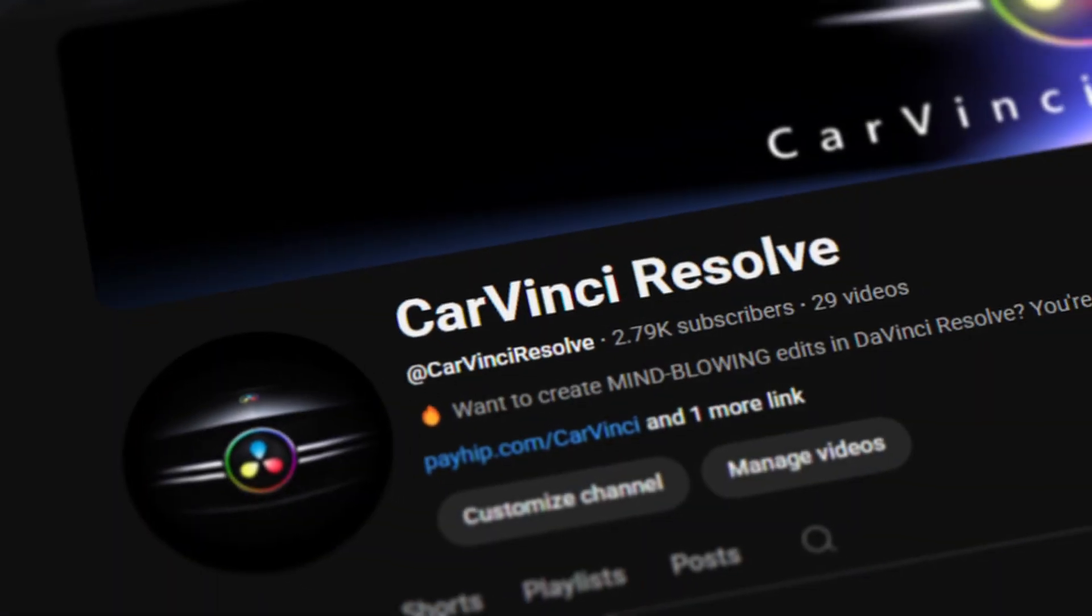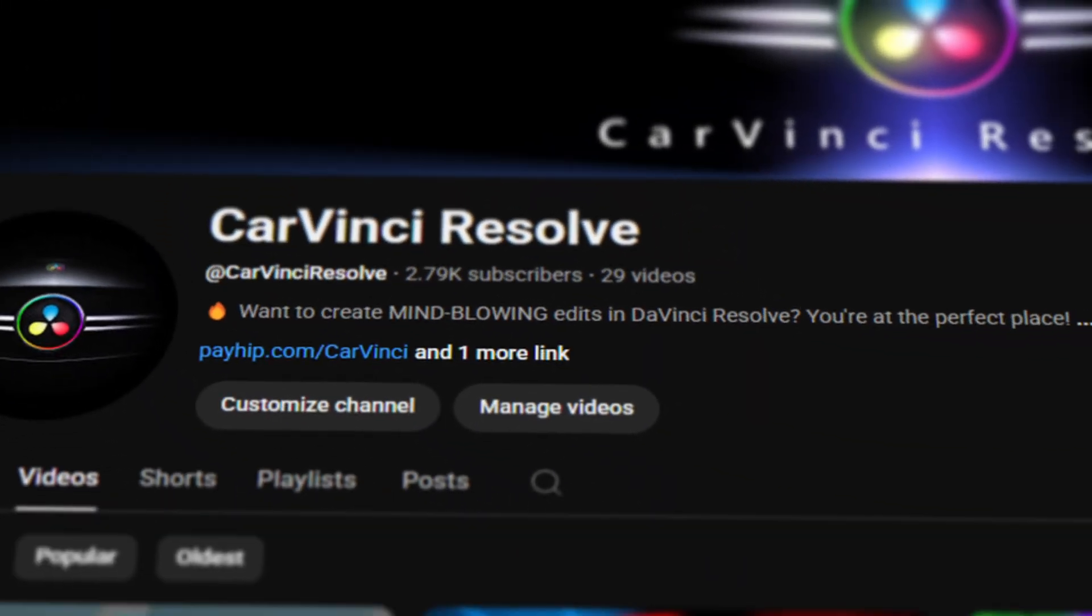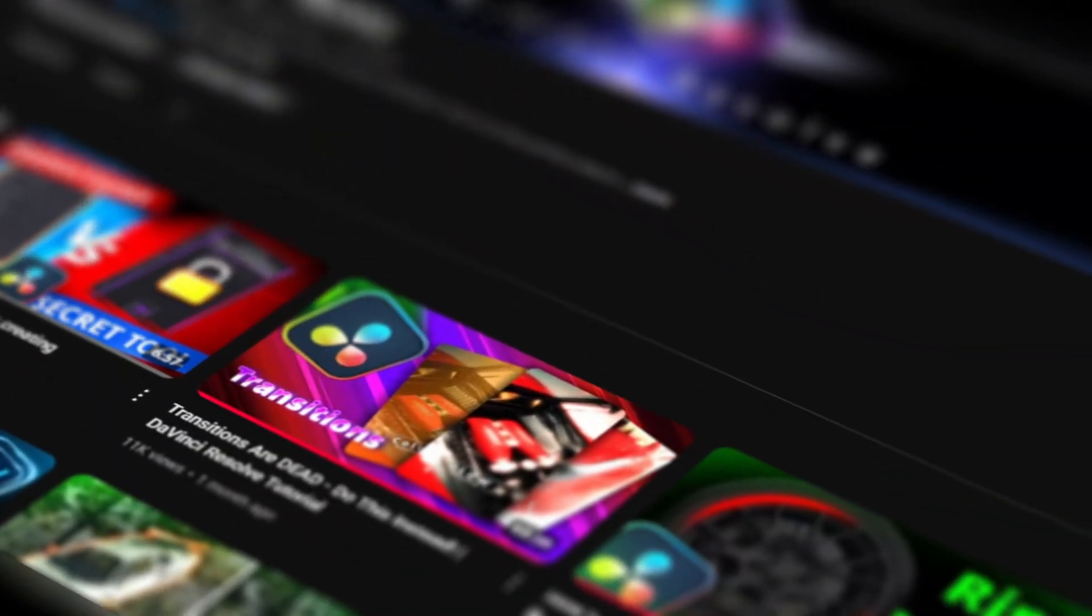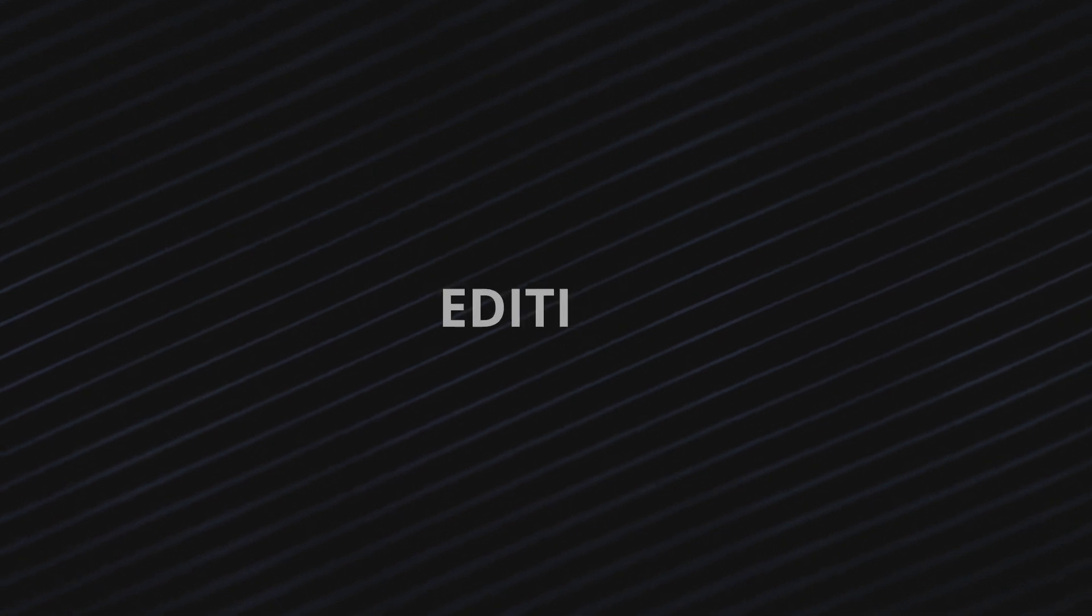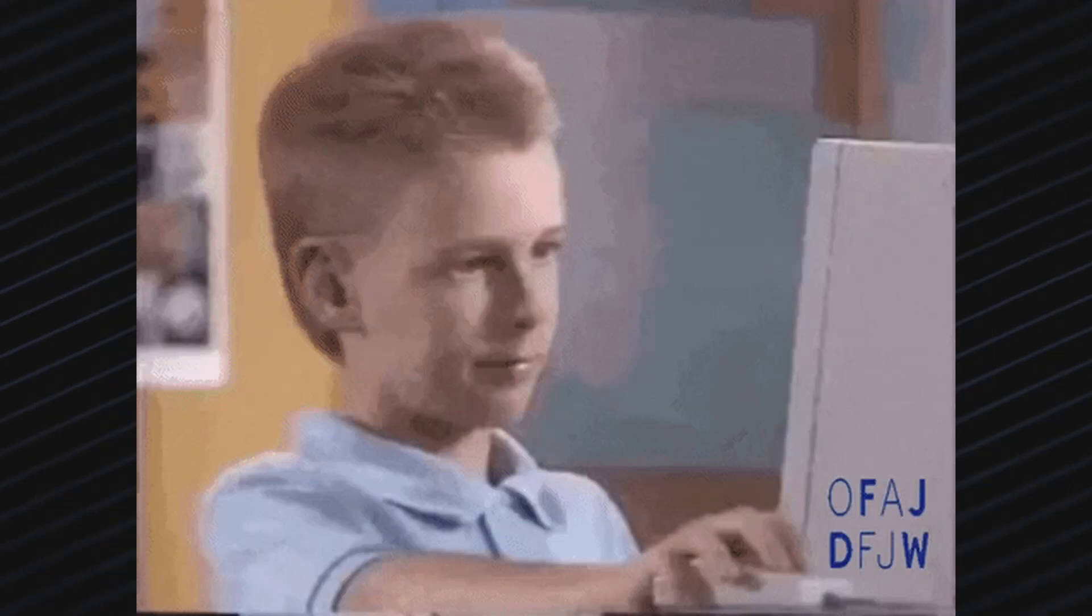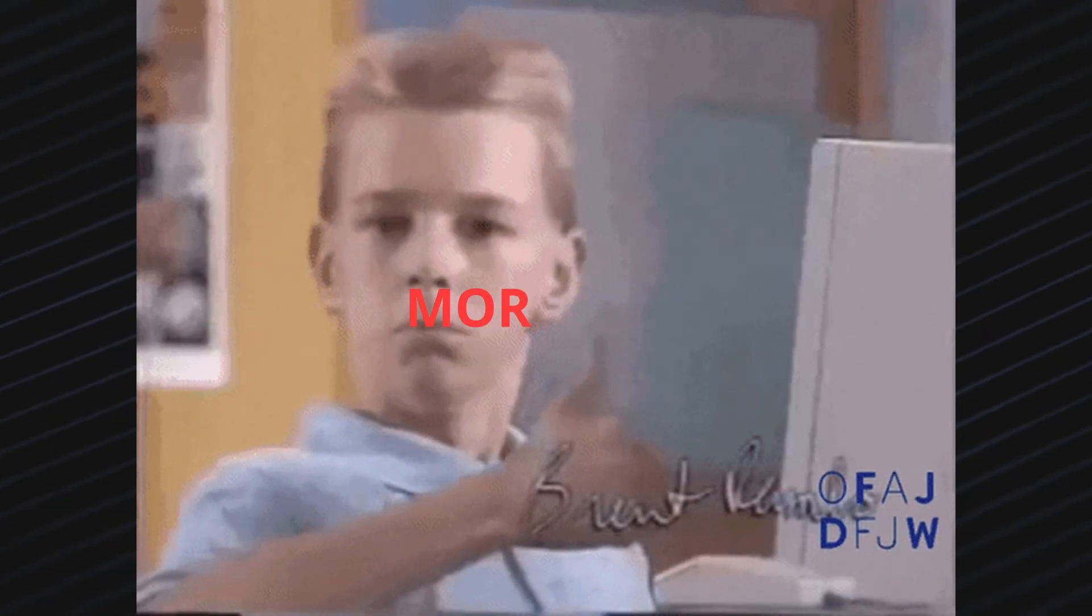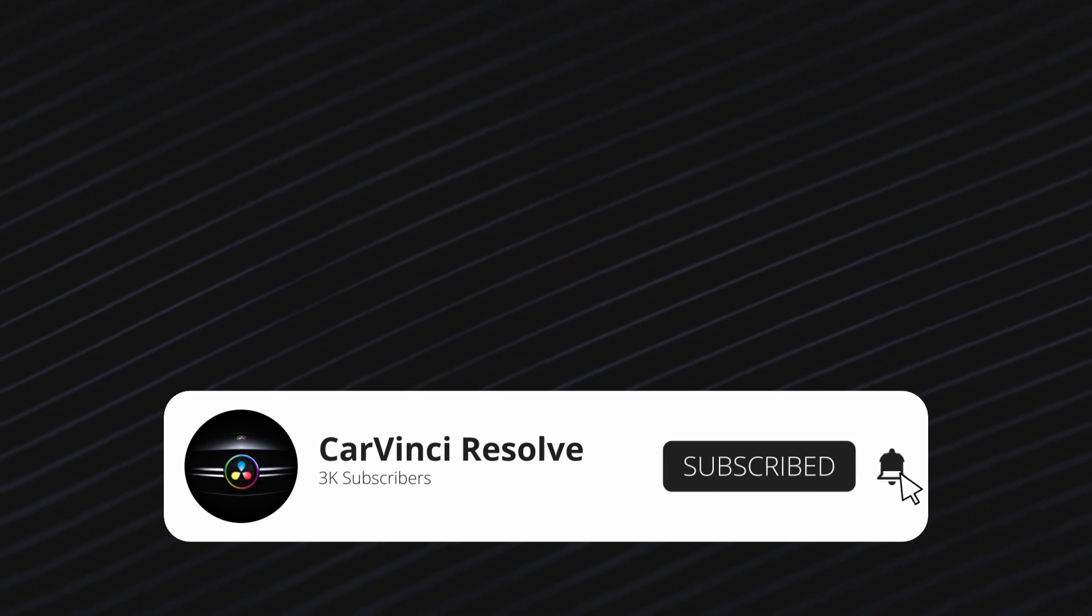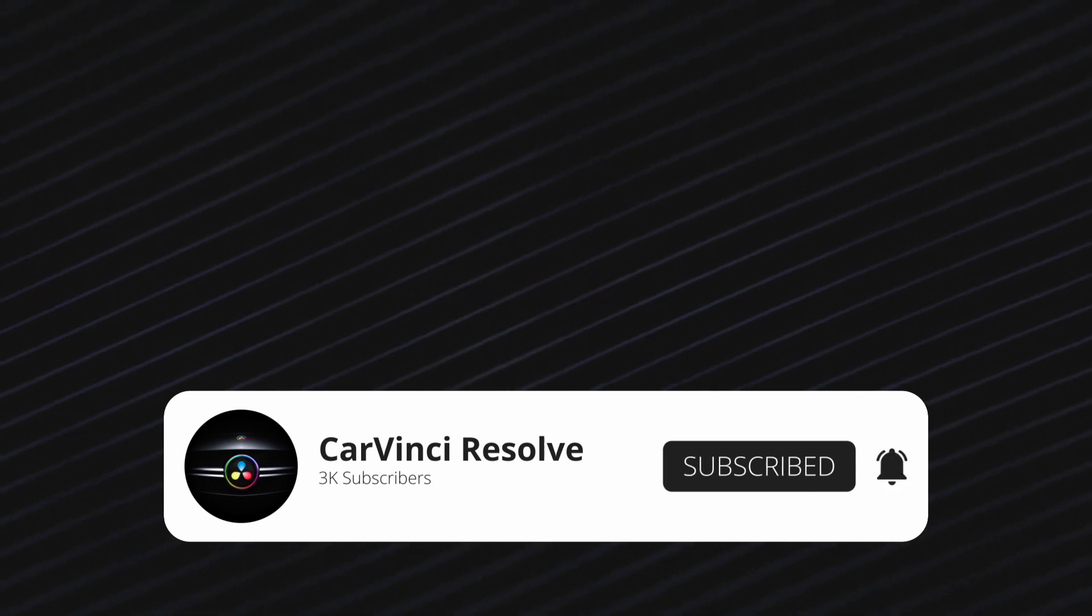Luckily, you found this channel. Because I'm here to fix these everyday problems for editors like you. If you want more solutions to make your editing faster, easier and more fun, make sure to subscribe right now.